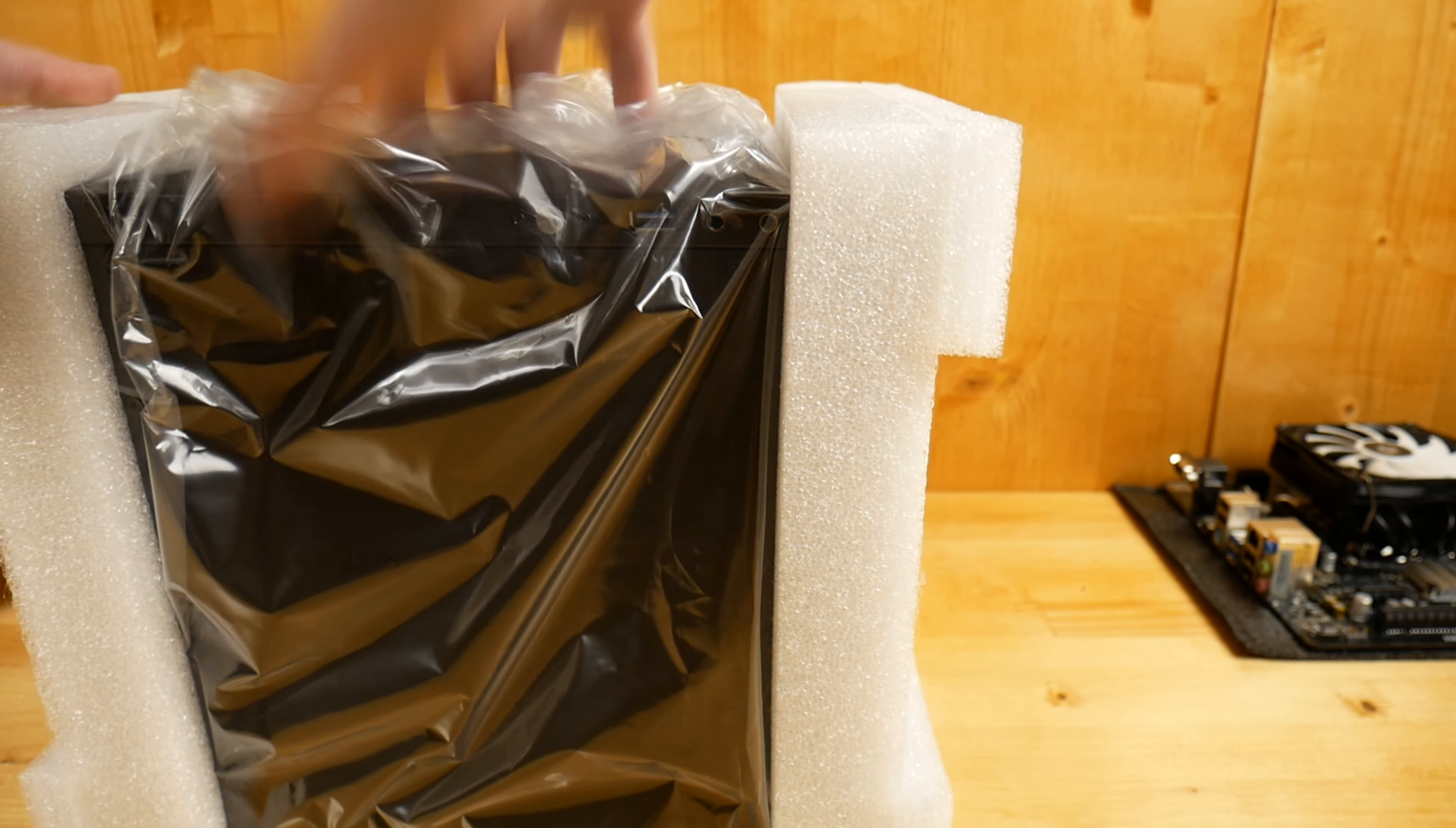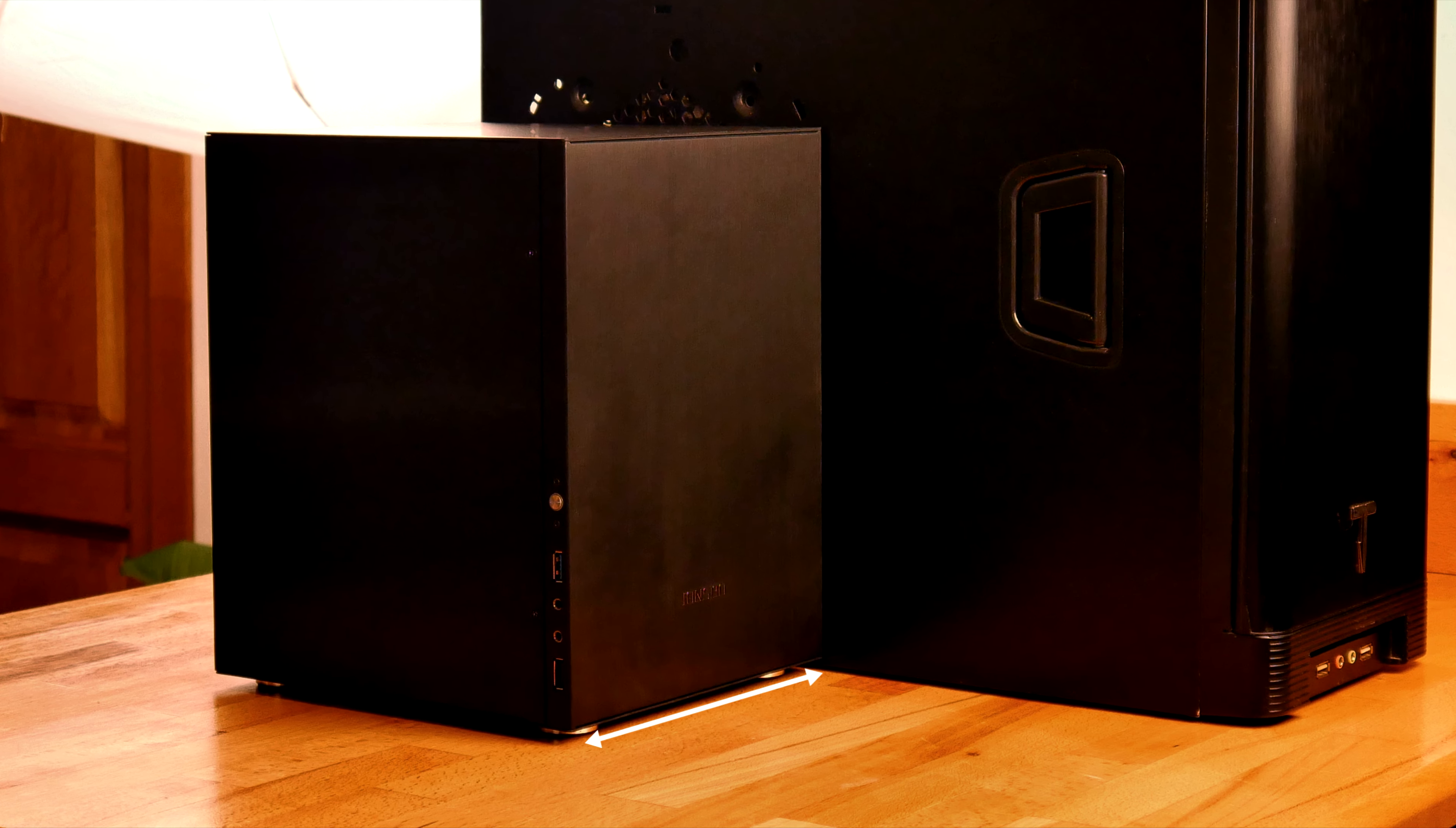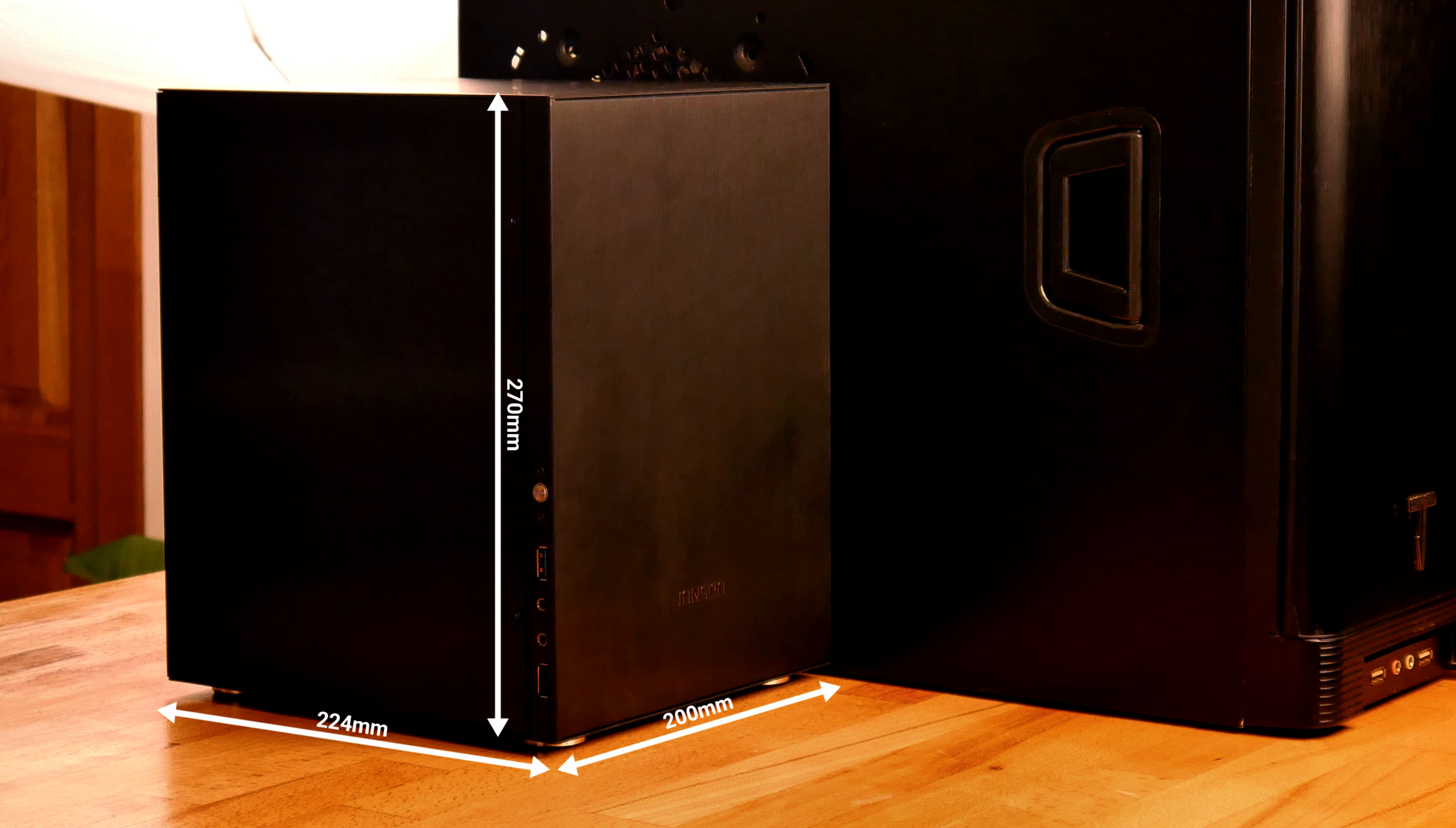Why I call this the smallest Micro ATX PC case is because I didn't see any other case smaller than this one which supports a Micro ATX motherboard and a standard ATX power supply. This is only 20 cm width, 27 cm tall and 26 cm length which means a total of 14 liters.